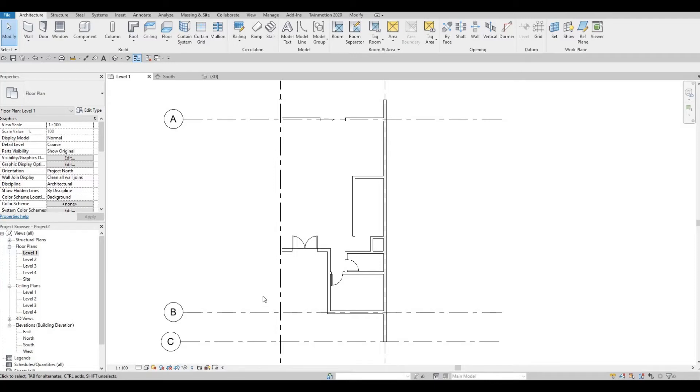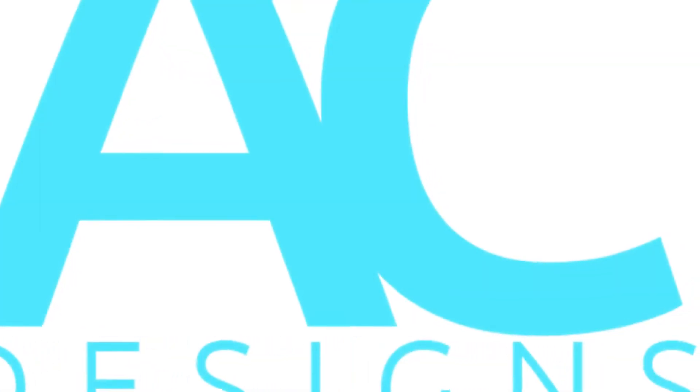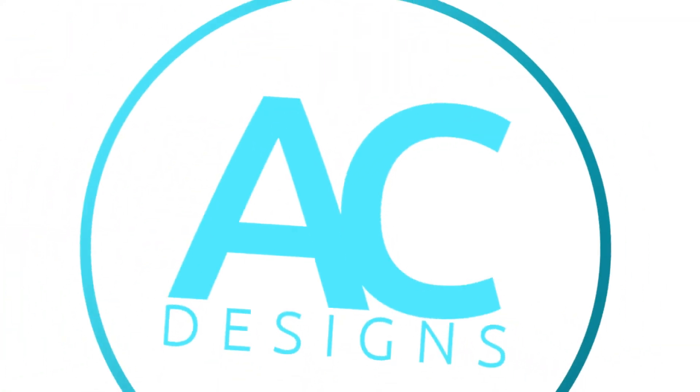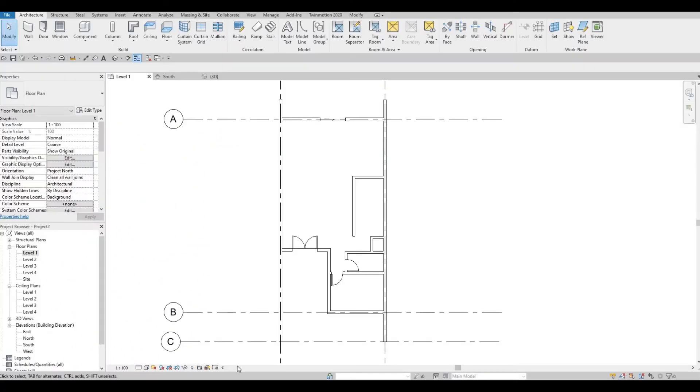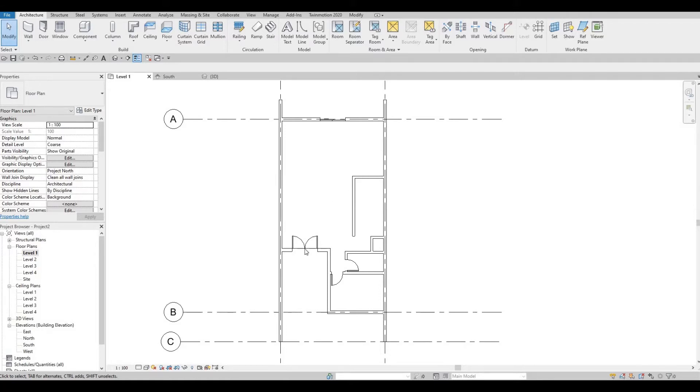Hi everyone, welcome back to my channel. In today's video, we're going to continue working on part 2 of the two-story house. Let's get started. In the last video, we created the first floor with walls, interior walls, doors, and floors. We also added the levels and the gridlines.